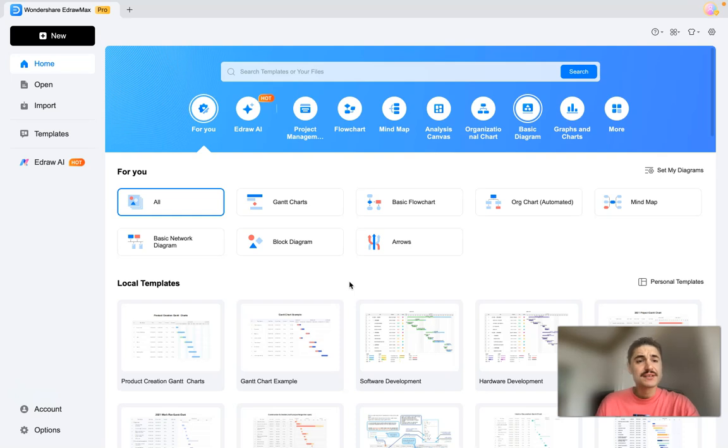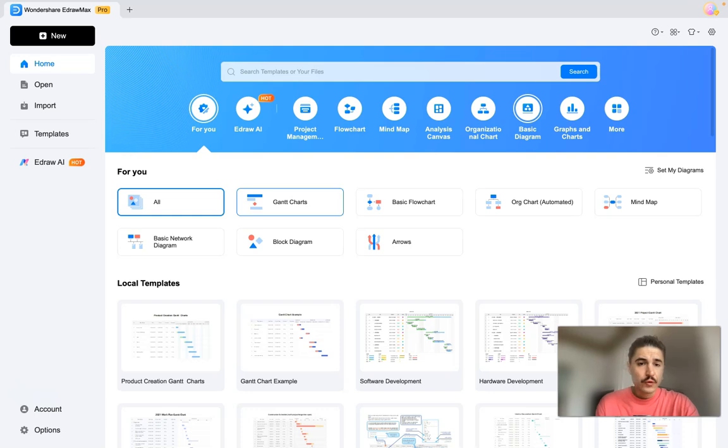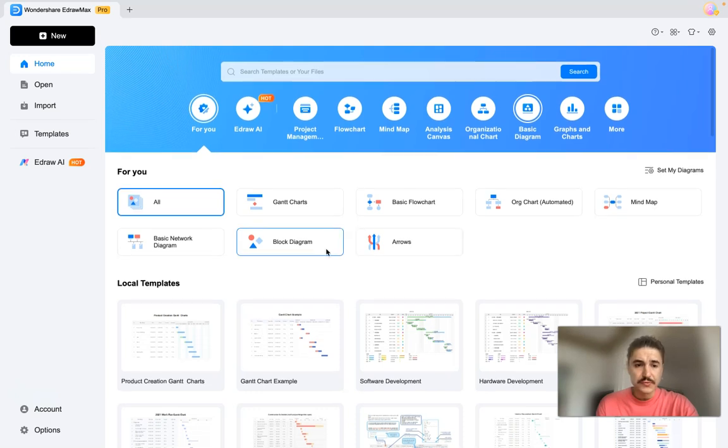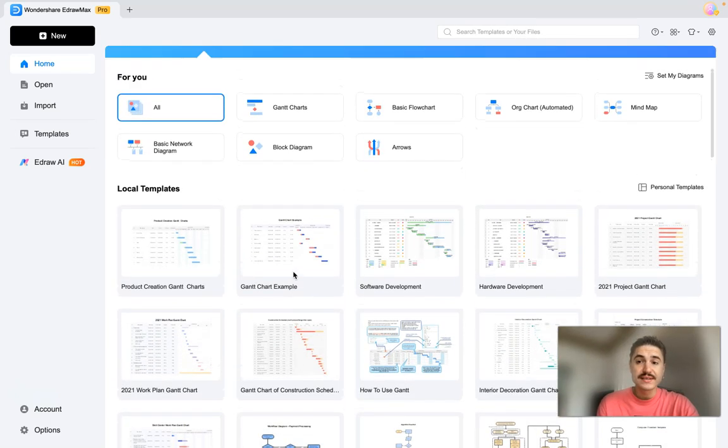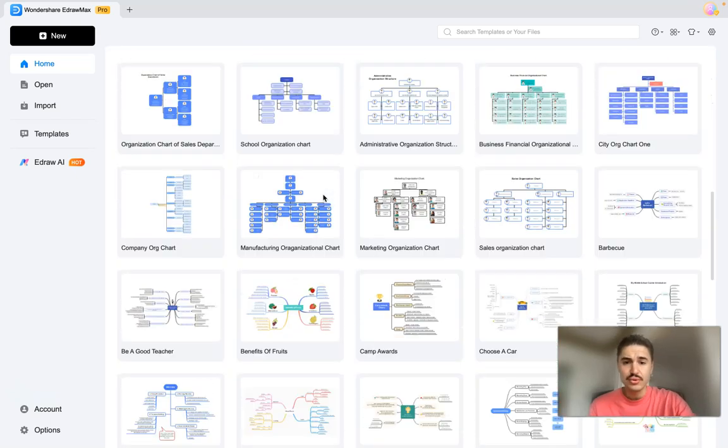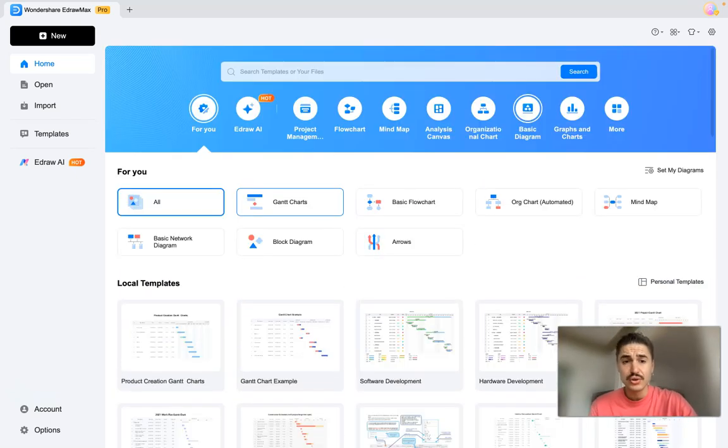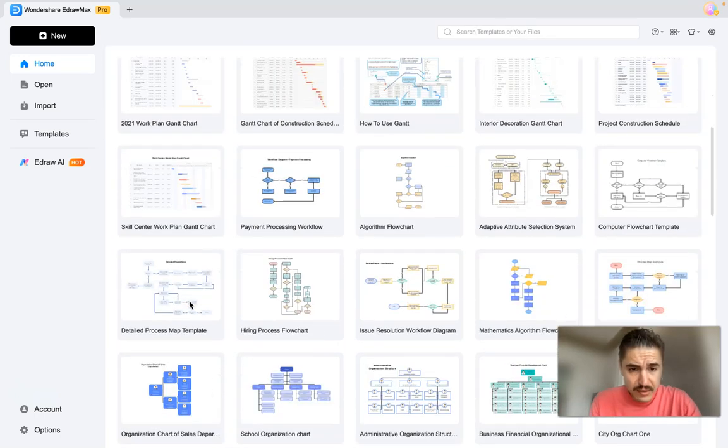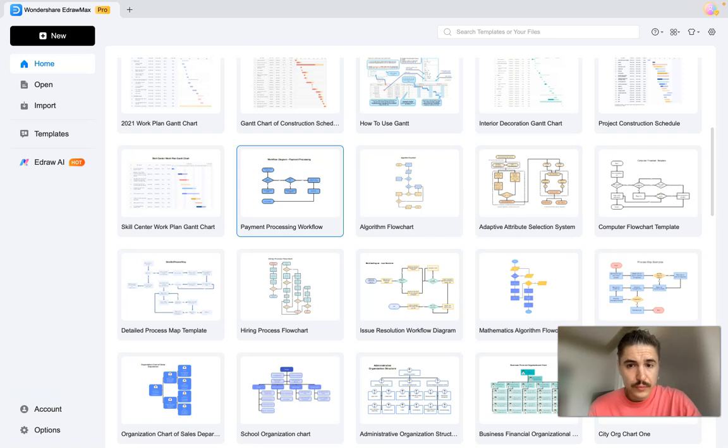This app has more than 200 diagram types you can choose from, for example Gantt charts, basic flow chart, org chart, mind map, and so on and so forth. And what is very cool is a rich variety of templates. As you can see there are tons of them that you can choose from, for example a payment processing workflow or mathematics algorithm flow chart, a city org chart, one school organization chart, many many more.